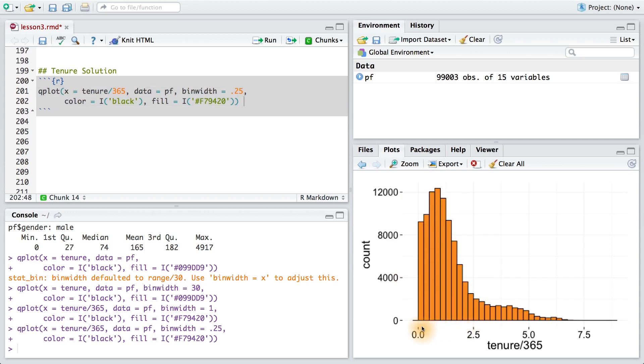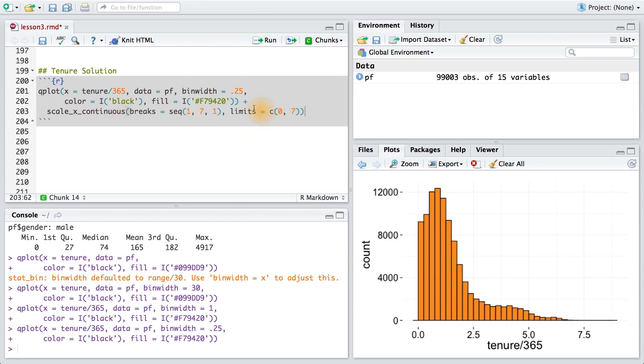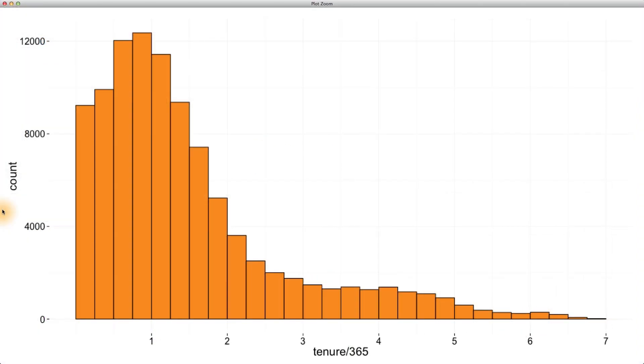To improve this plot in one more way, I can change the x-axis so that it increments by one year. To do that, I can add the layer scale_x_continuous and set the breaks from one to seven. I'm also going to limit our data so we only see users from zero to seven years. Writing this code, we can see we have a very nice histogram.